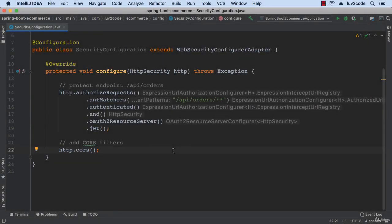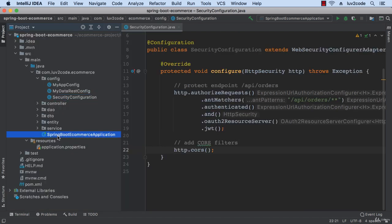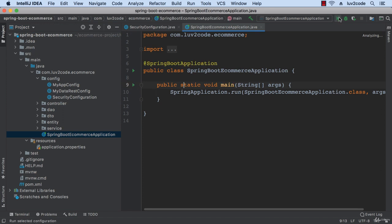Alright, so we've done some really good work so far and I'm excited. I'm ready to test this out and see how this works. Let's go ahead and run our Spring Boot eCommerce application.